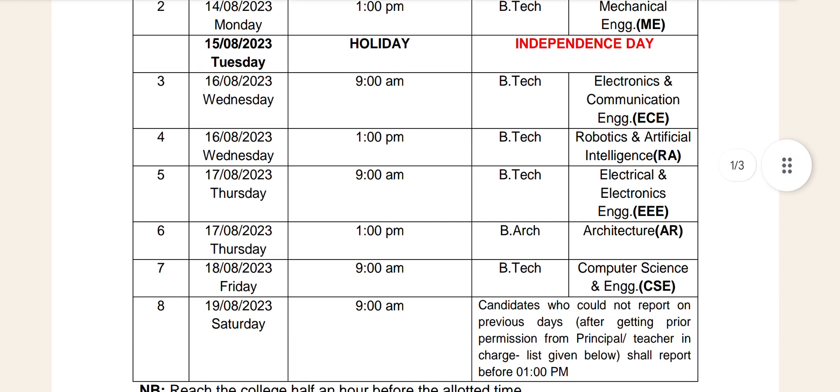Architecture Admission on 16.19. B.Tech Computer Science and Engineering on 16.19. B.Tech Computer Science and Engineering also on 16.19.